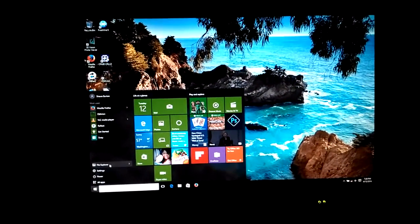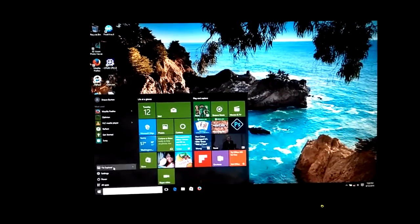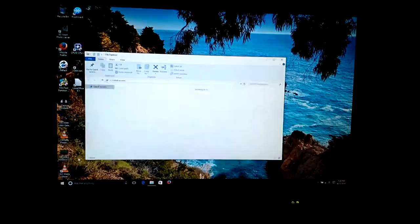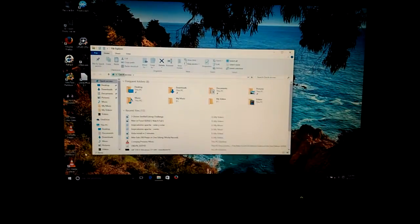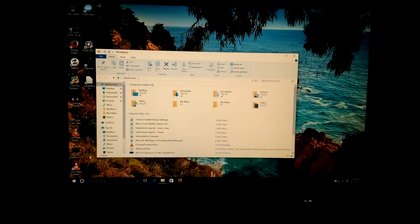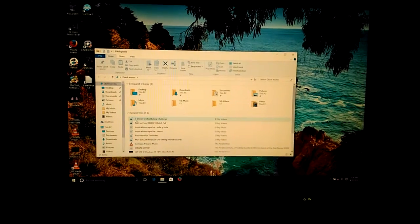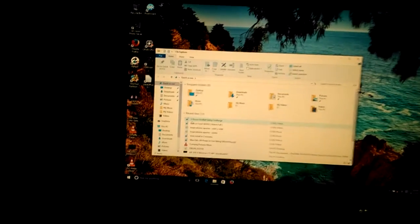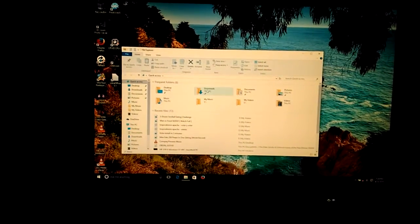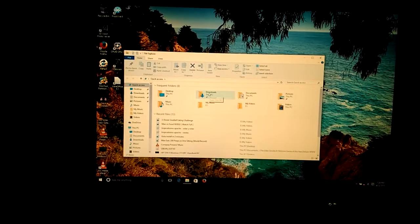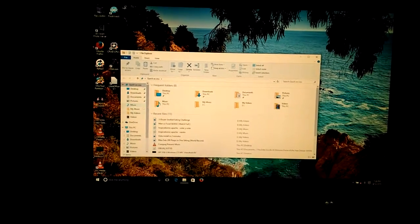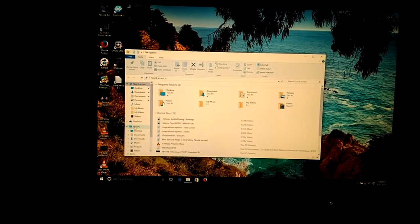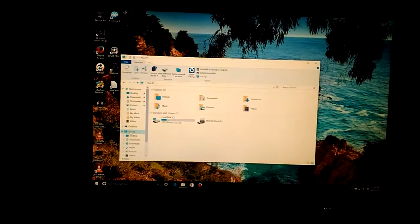You can go here to File Explorer and look how fast this thing is. Let's see here, go to This PC.